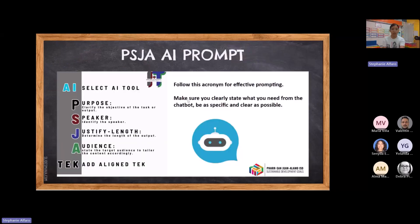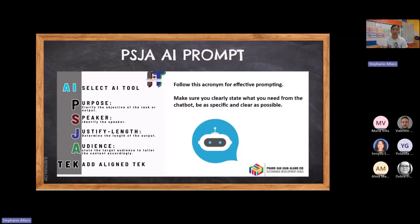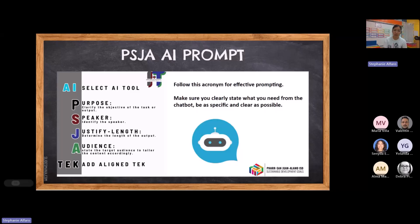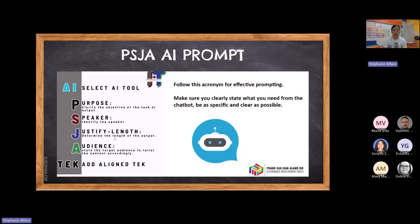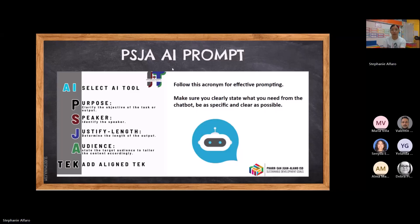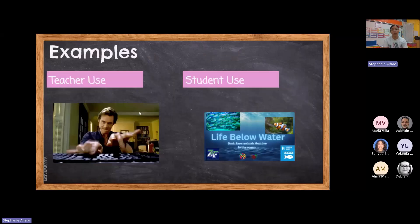So I do want to share how I use it and then how my students use it. But before that, I do want to share this PSJA AI prompt. It's a little prompt to help us remember how to ask AI, because you do have to be very specific. The more specific that you are, the better answers that you'll get. So this is what was shared with us. The literal acronym is PSJA so we could remember.